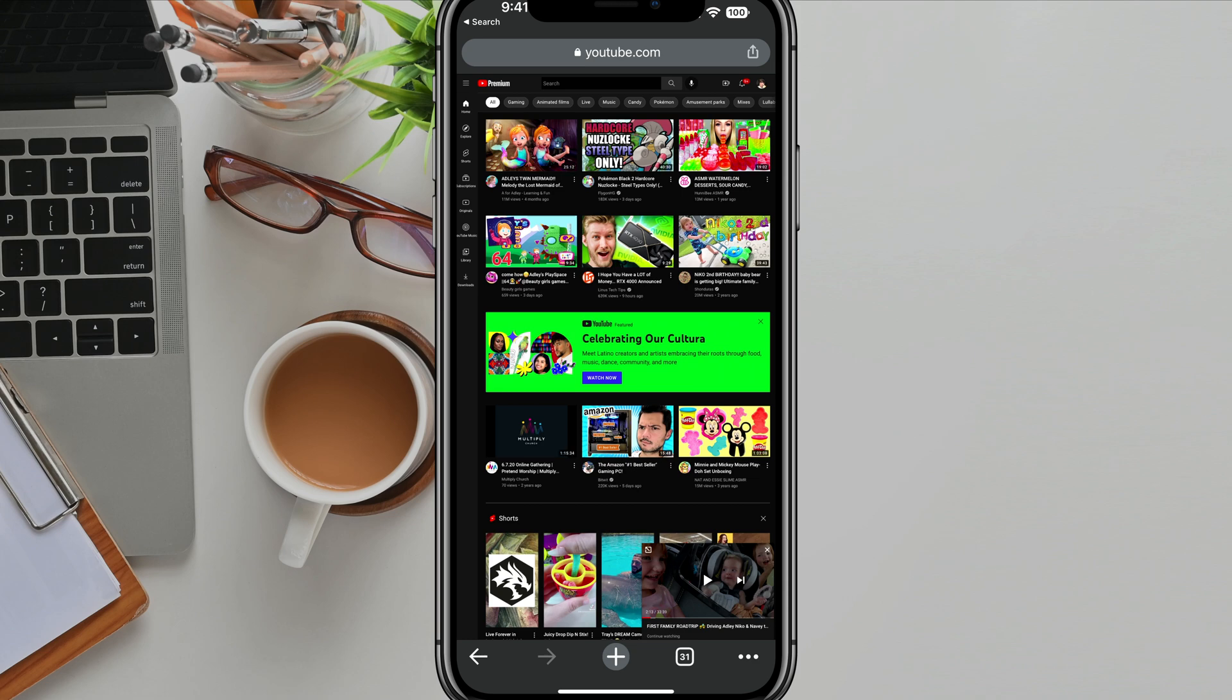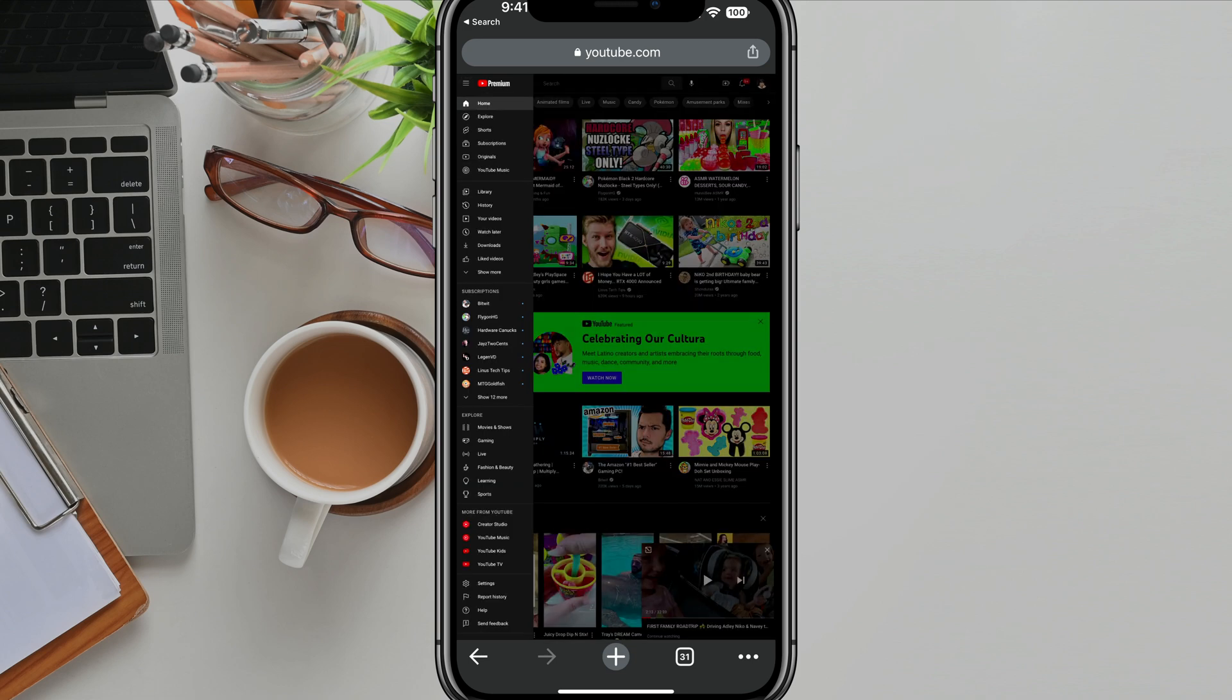So once we are here on the desktop version on our browser, on our mobile device, go ahead and log into your YouTube channel like you normally would. So if you're not logged in, you might want to hit the three lines in the upper side of the screen there, and you'll see where you can sign in.